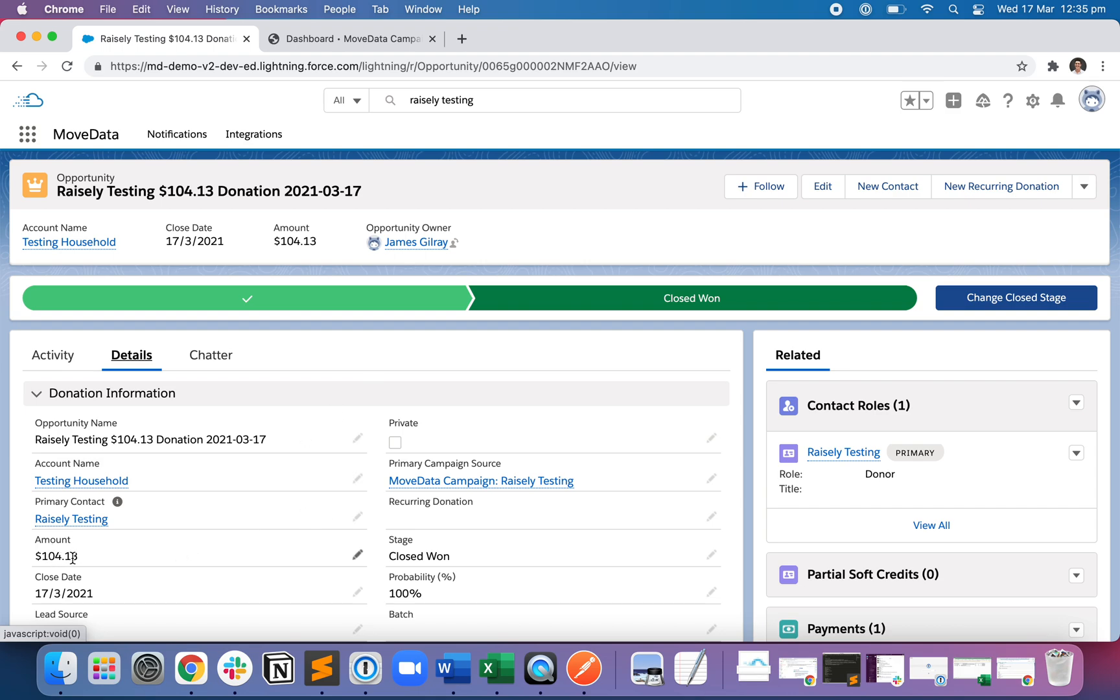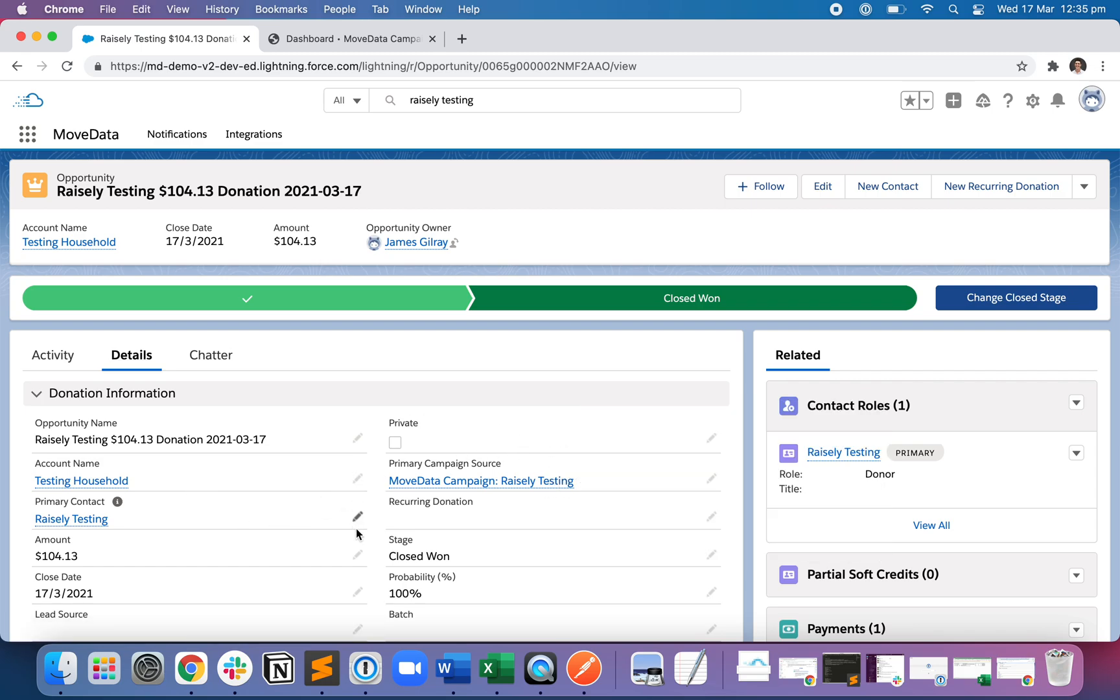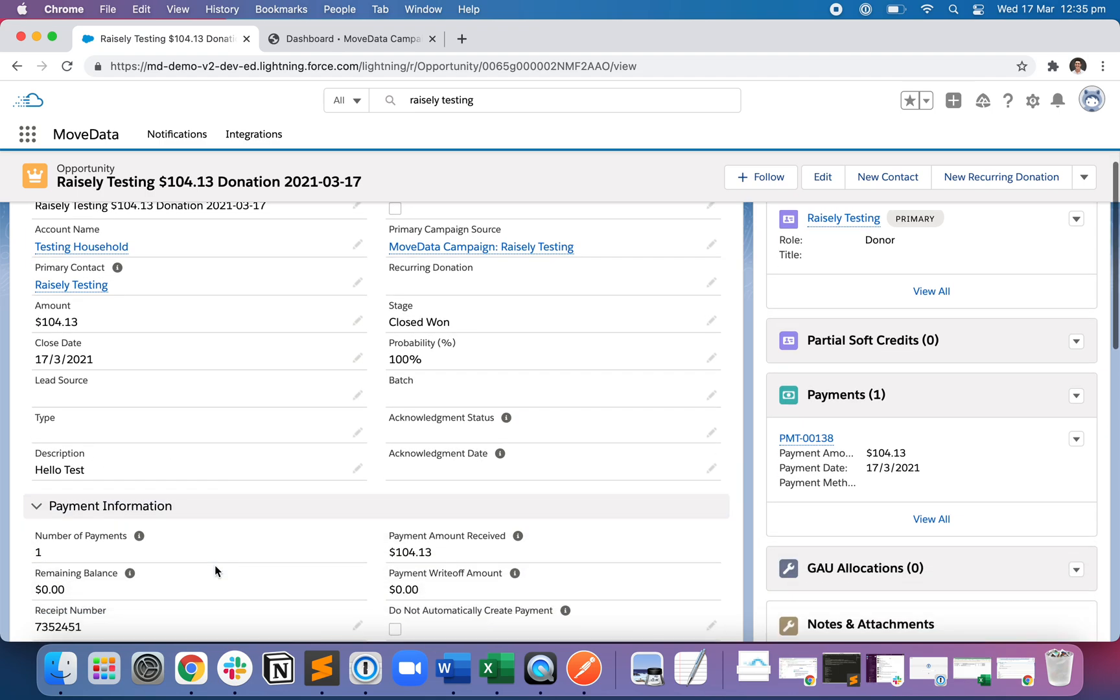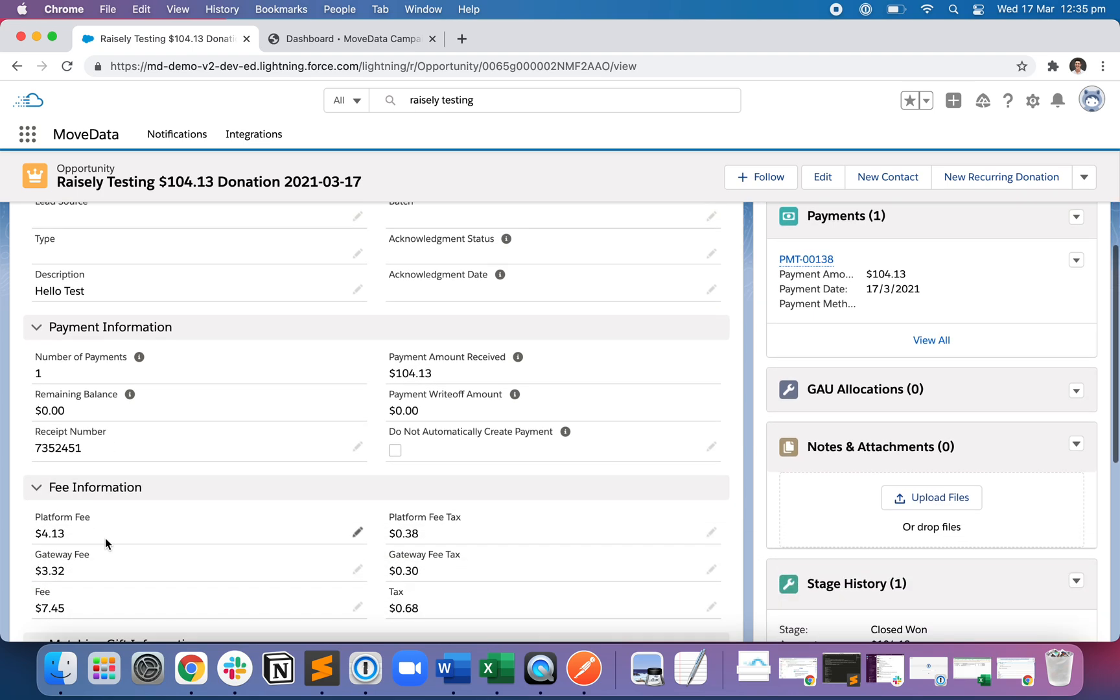So $104.13 by Raisley Testing of the Testing household to MoveData campaign. Raisley Testing is the primary campaign source. Today's date. This is the description that the person wrote in when they made their donation. We've got one payment receipt number generated from Raisley and all the fee information. So this is the Raisley fee and the tax component. This is the Stripe fee and the Stripe tax component.